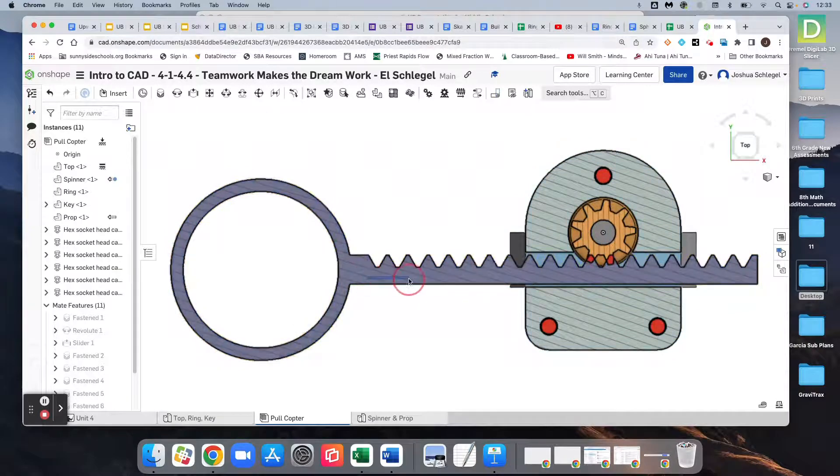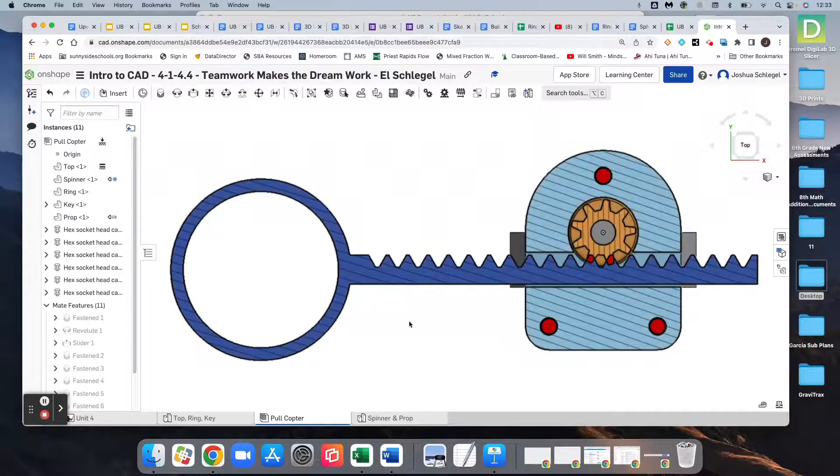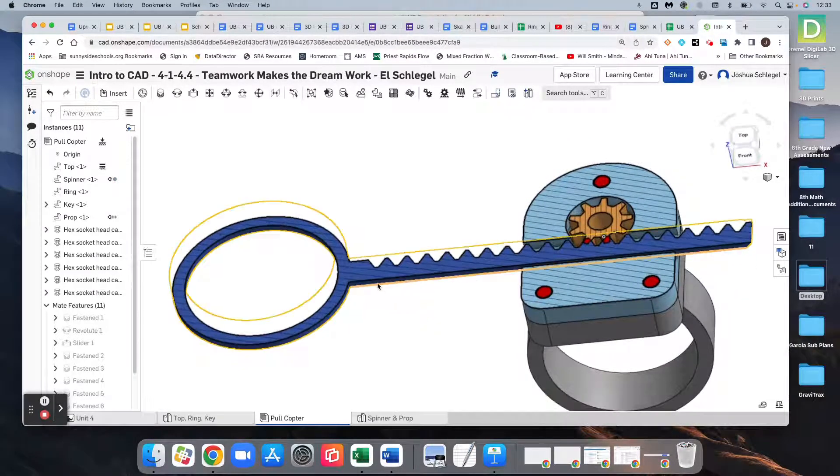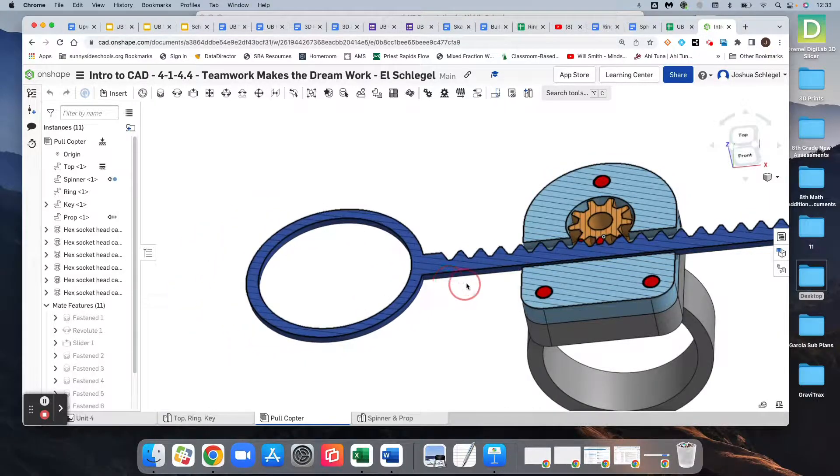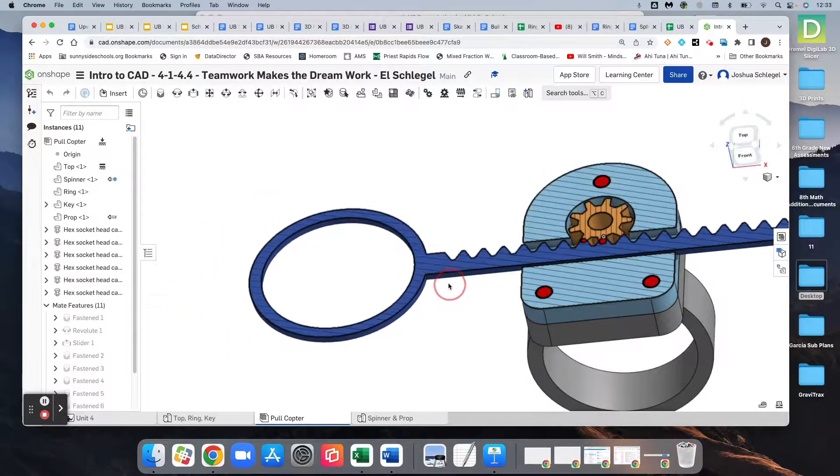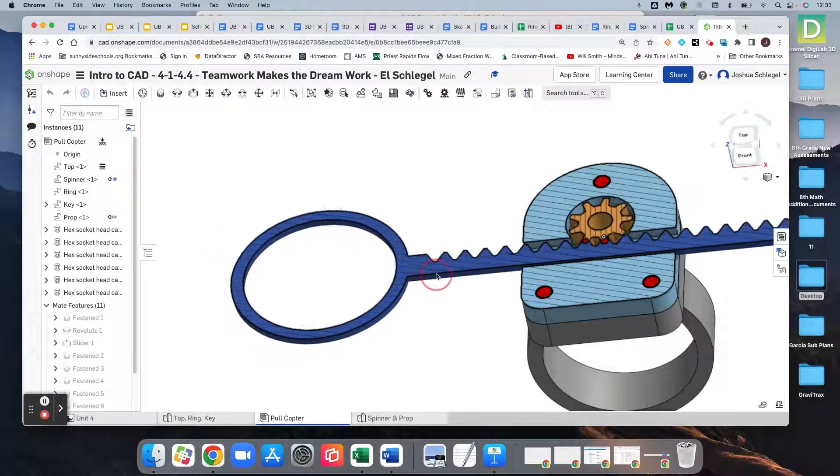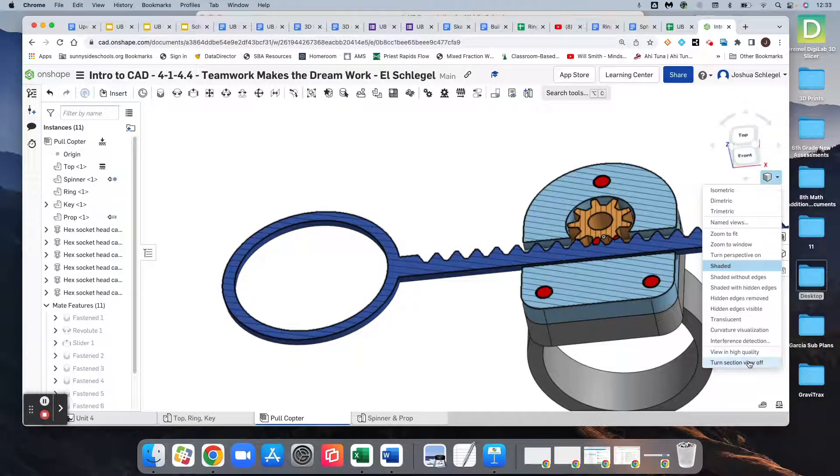But this is pretty darn cool. You can kind of see in this cross section here. If I grab the side, as this goes, the gears are not meshing correctly. And so, again, pretty cool. And if I want to leave this view, all I have to do is click turn section view off.